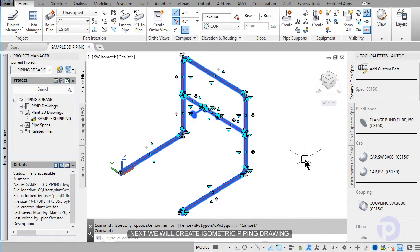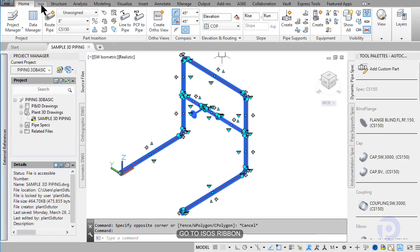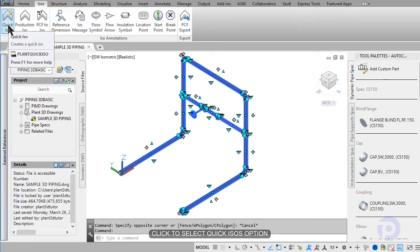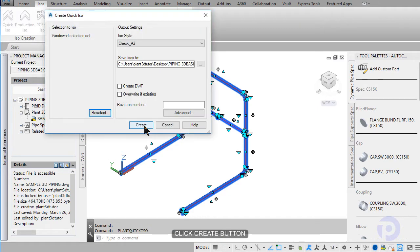Next, we will create the isometric piping drawing. Go to the isometric drawing. Select add quick isos. Click create.